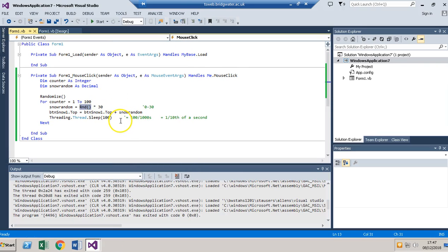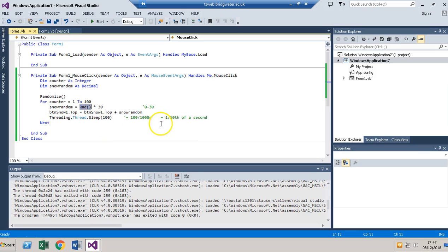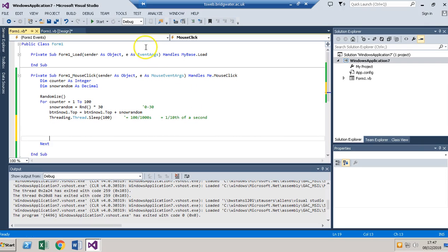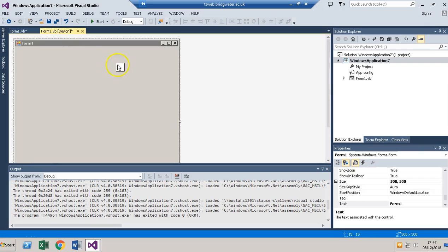So I'm going to do that within this loop. First of all, I want to remember what size my form is.